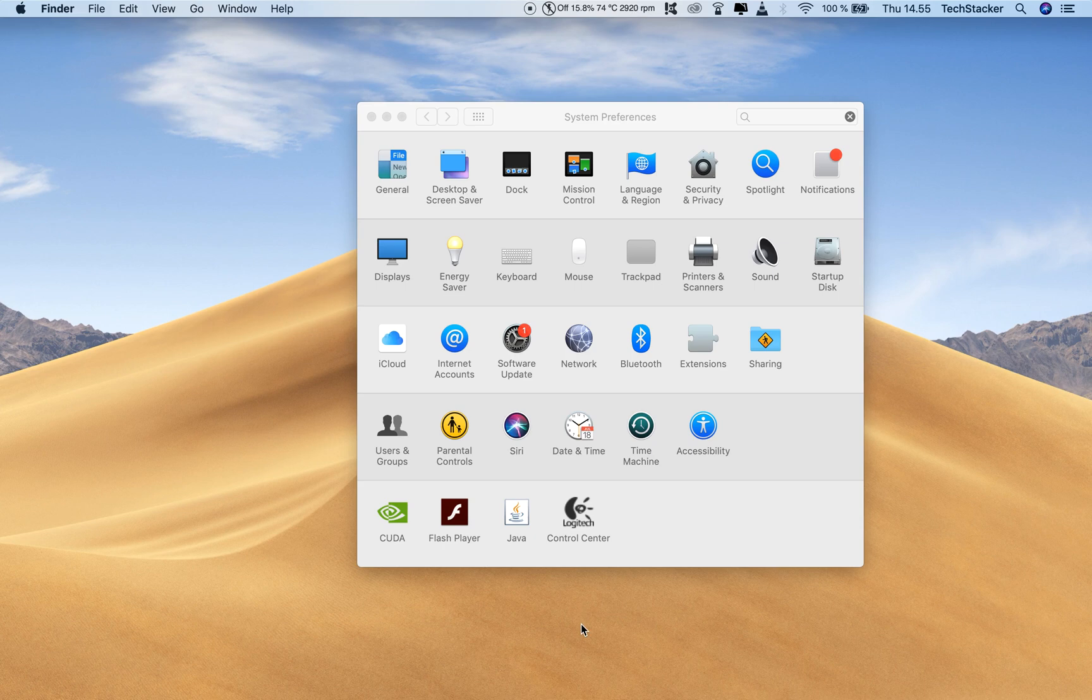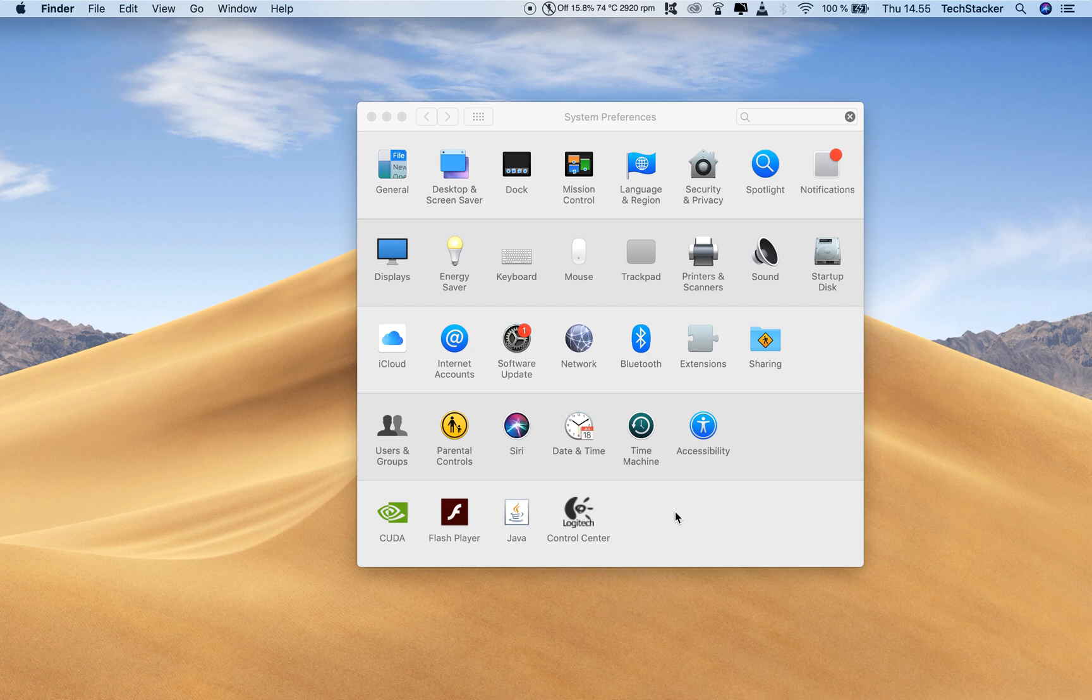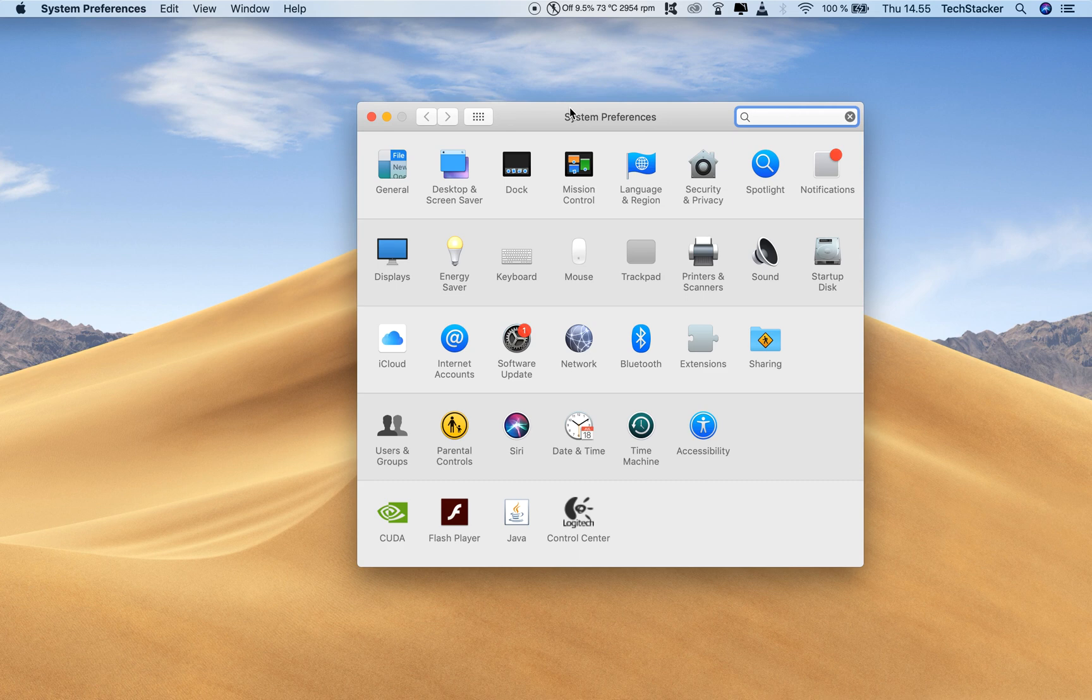When you're using Mac's built-in screenshot tool to take specific screen captures of specific UI elements, you use the keyboard shortcut Command Shift 4.